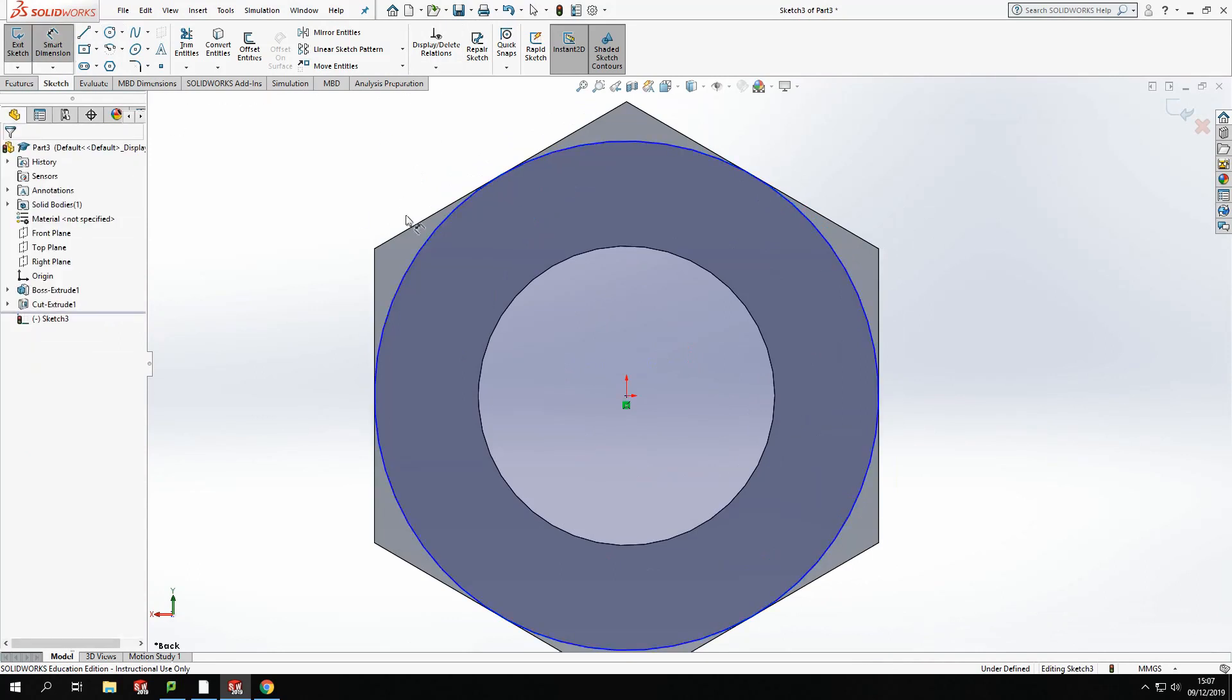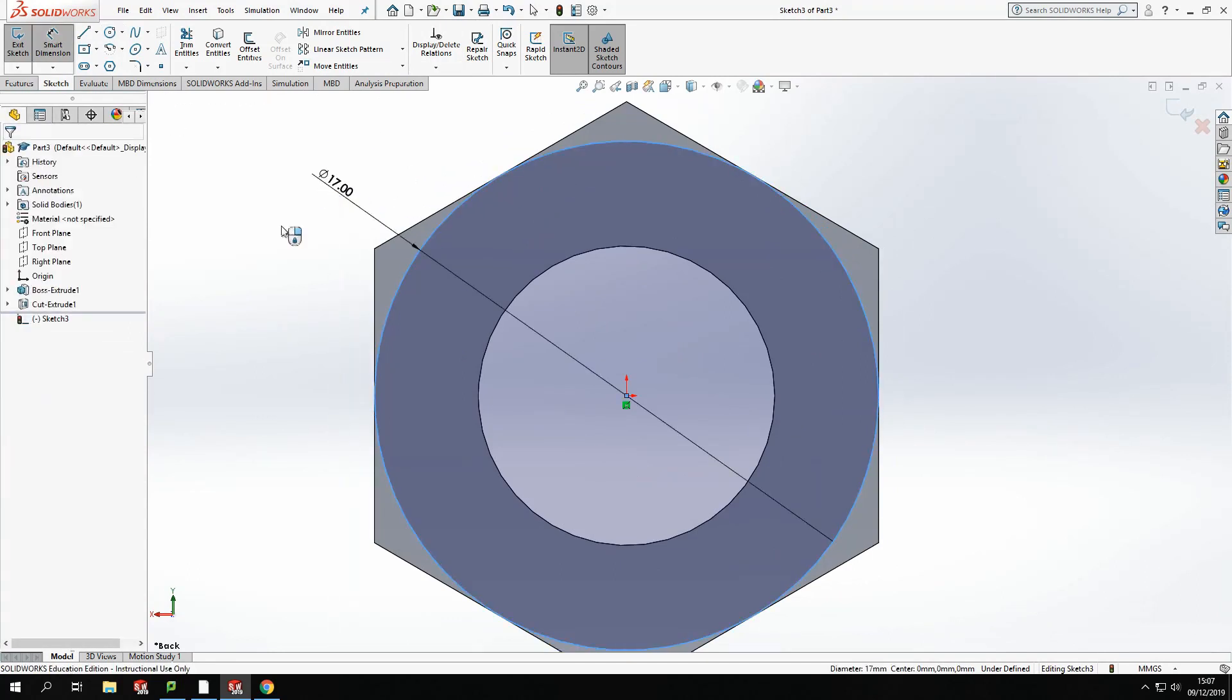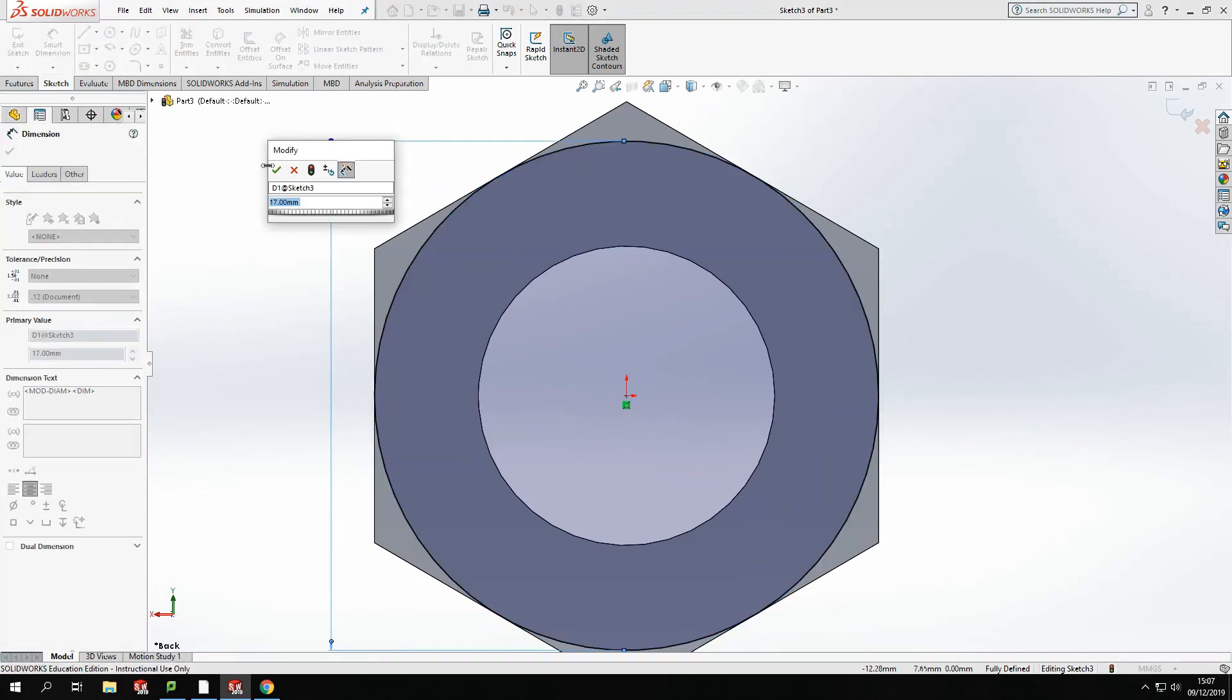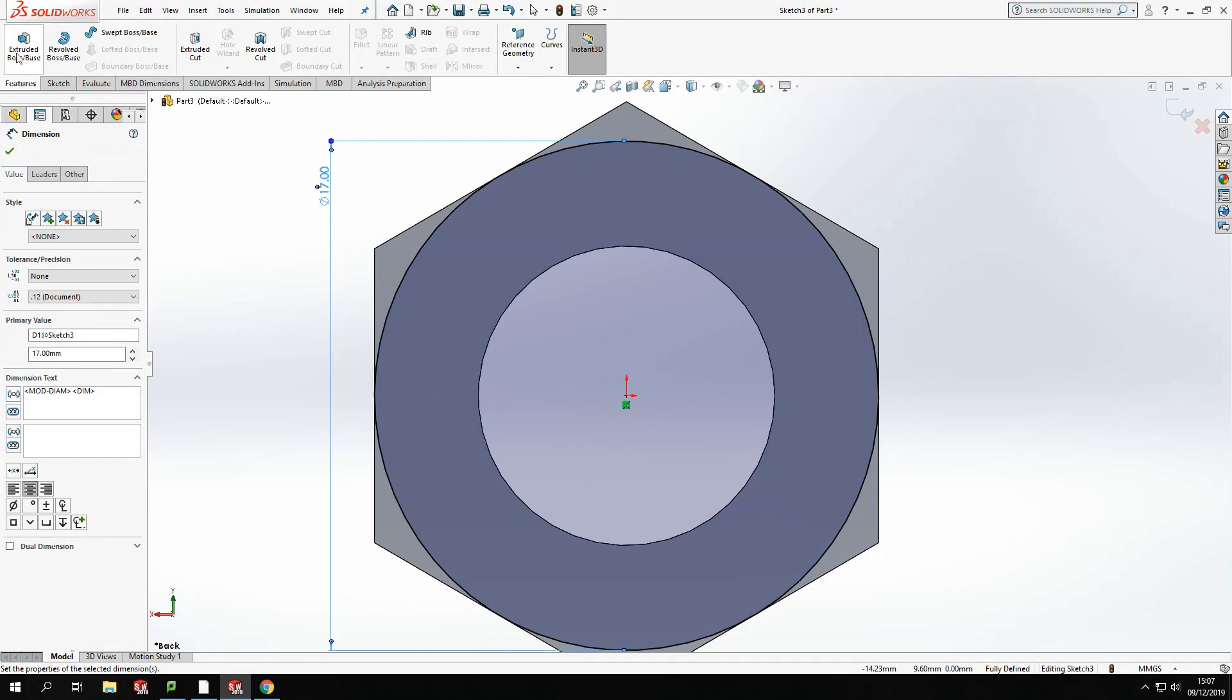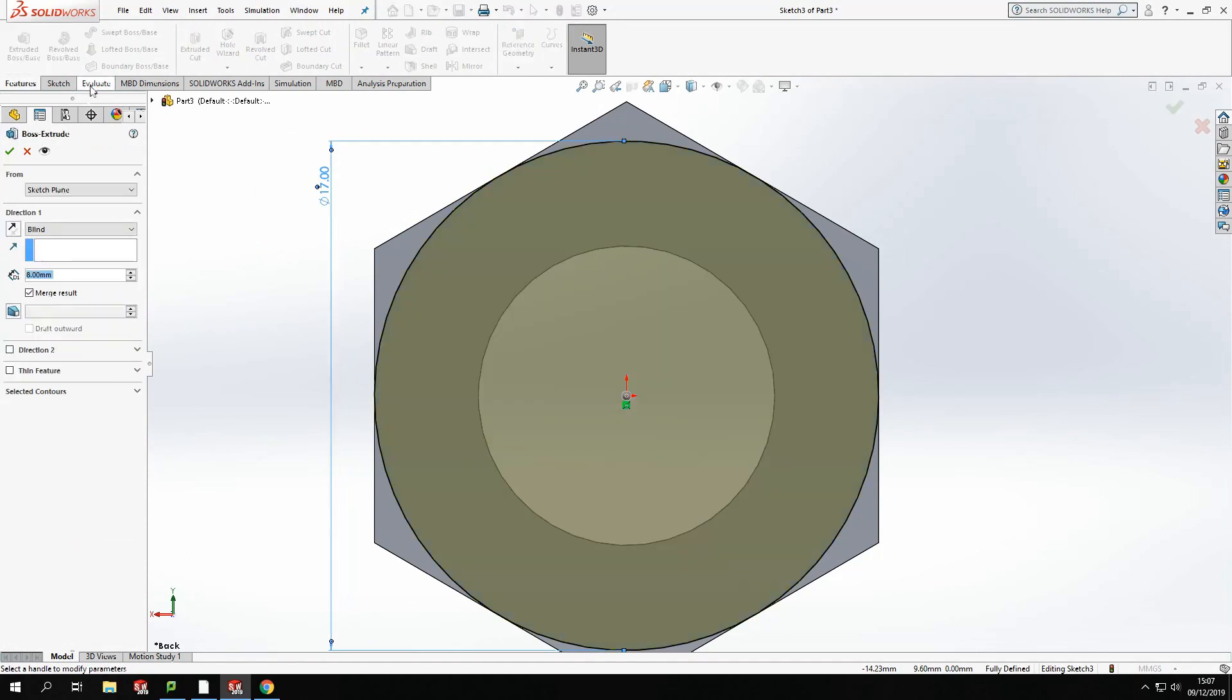OK, so there we go. Make sure, again, it's the right size. 17. And you'll see the drawing is fully defined again. So I'm just going to repeat the same process, features, and I am going to, again, create a draft angle of 60 degrees.